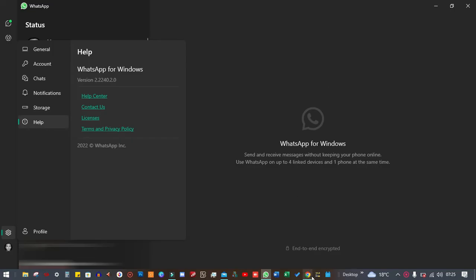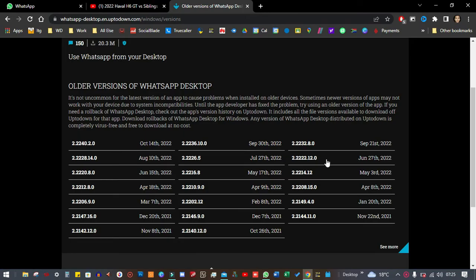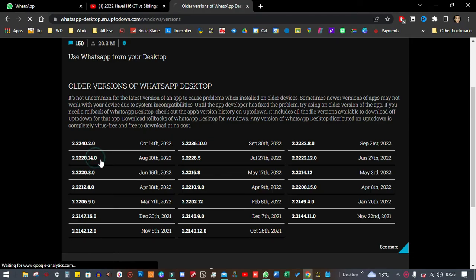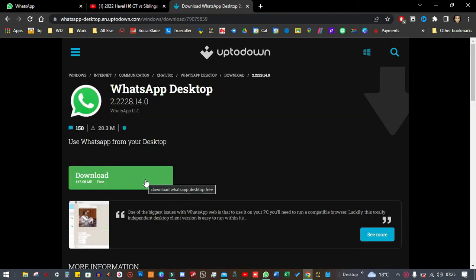Now you just need to click the link down below in the description. You can just choose any older version from this. So let's say for instance I'm going to choose the August version, and you just download that and install this one instead.